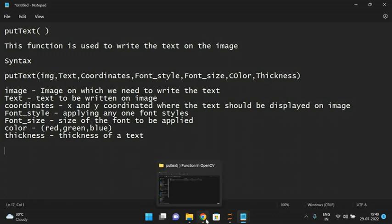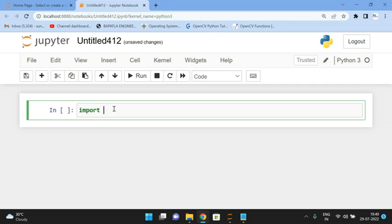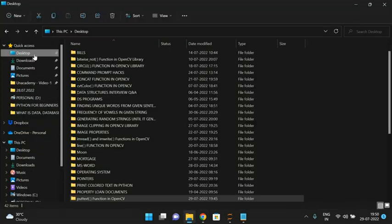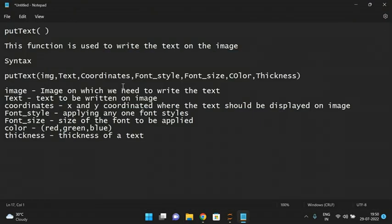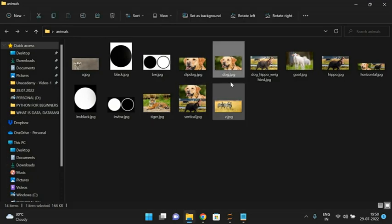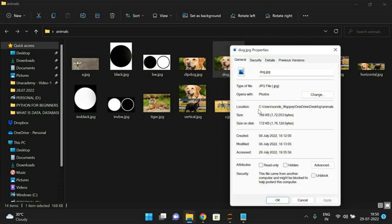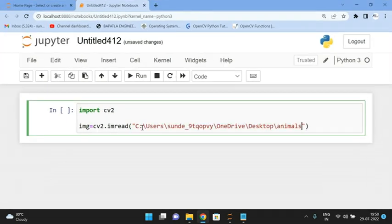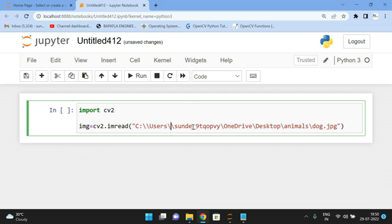Now we'll go ahead with the implementation. First we need to import OpenCV — that is cv2. Then read the image: img = cv2.imread() and give the location of the image. Right-click the file, go to Properties to find the location, copy it and paste it here with the filename and .jpg extension. Use double backslashes to specify the path.